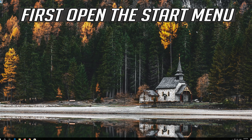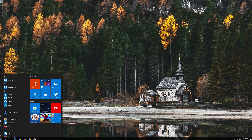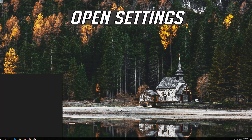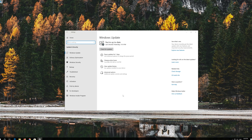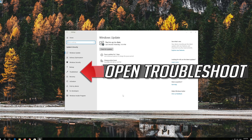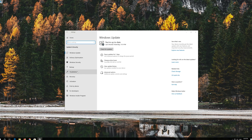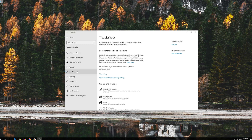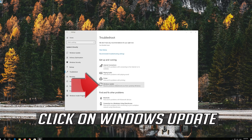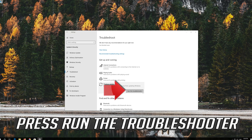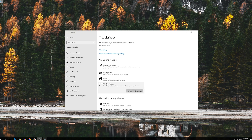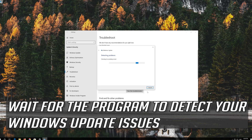If that didn't work, first open the Start menu and open Settings. Open Troubleshoot, then click on Troubleshoot Windows Update. Press Run the Troubleshooter and wait for the program to detect your Windows Update issues.